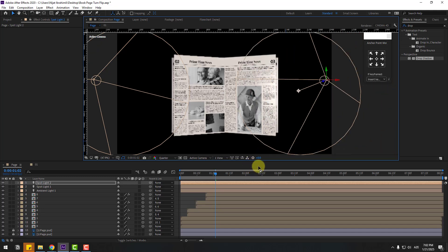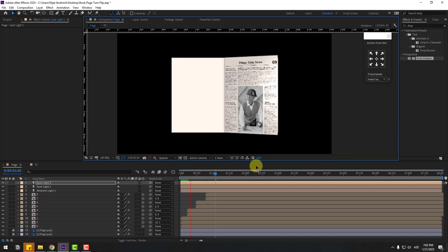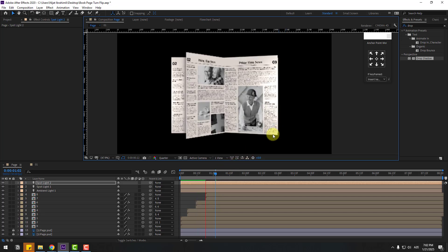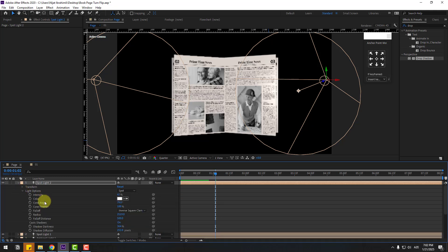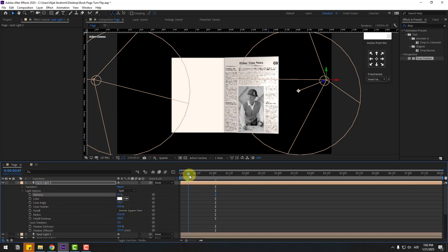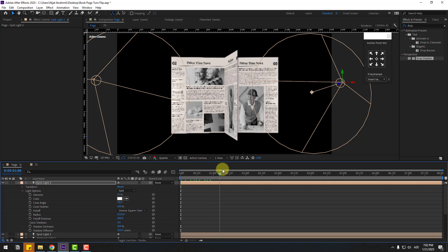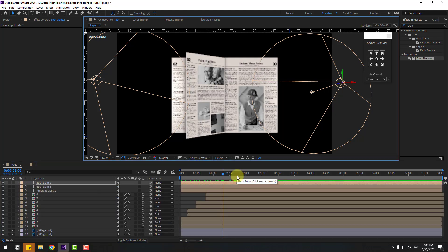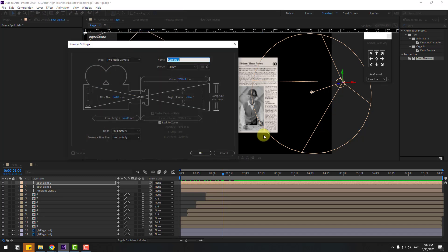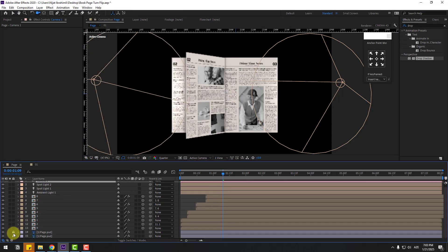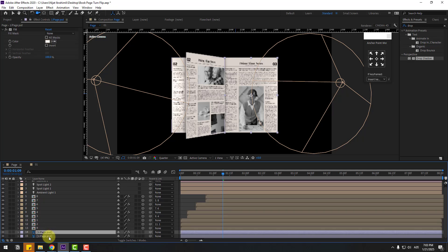That looks okay. Change the intensity to about 40 — much better. We can also add a camera. Go to Layer, New, Camera, click OK. Select the two layers and turn on 3D layers.